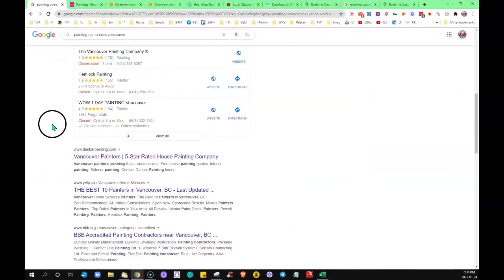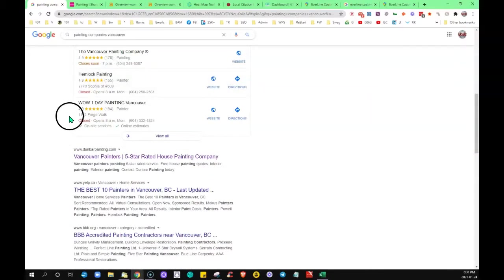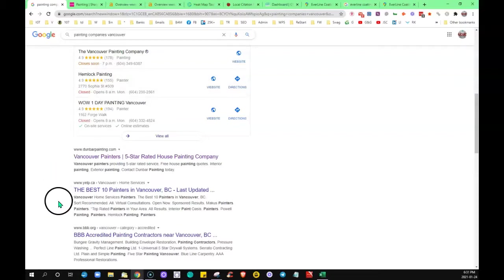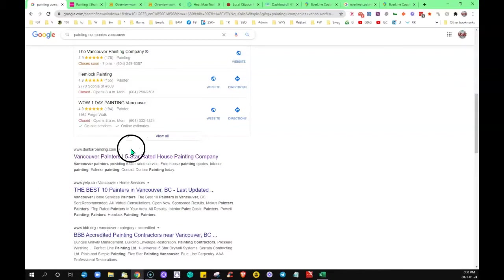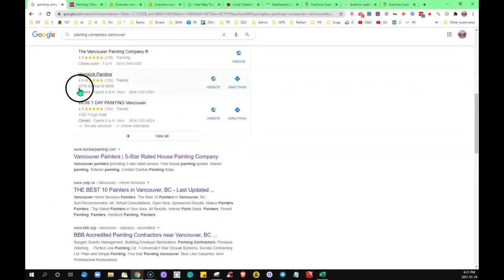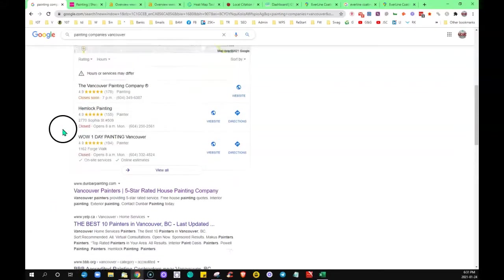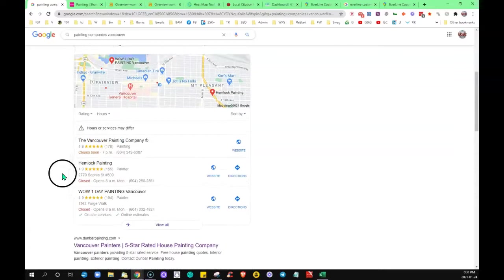That leads me to the third thing, the citations that I was going to talk about. Citations have bearing in this middle section, the map section. They tend to fall in line quite often—the sites that are ranking on the first page are quite often the ones that are showing up here.